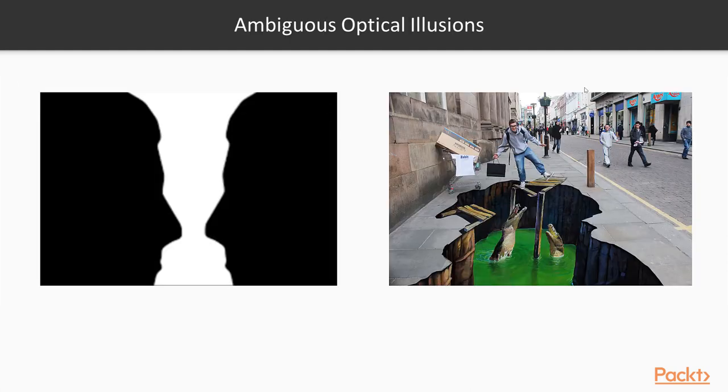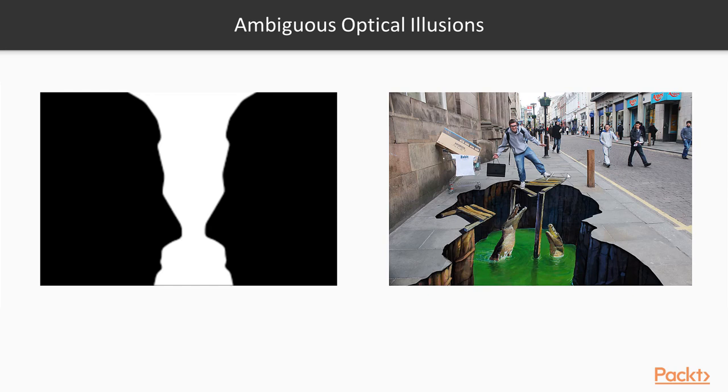And then there's ambiguous optical illusions. Is this a wine glass or vase or is this two faces? Is this really alligators here or is it a drawing? And what is this guy doing? Is he faking or not? We don't know.